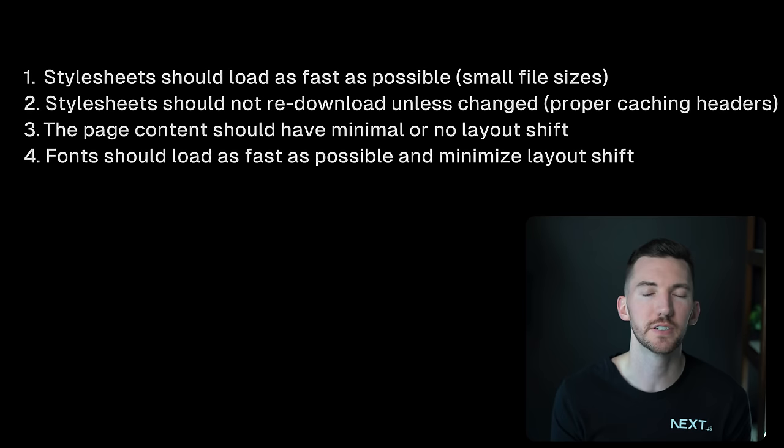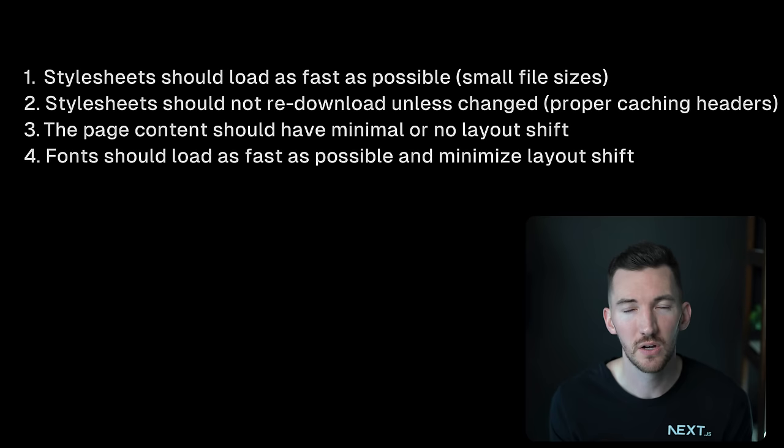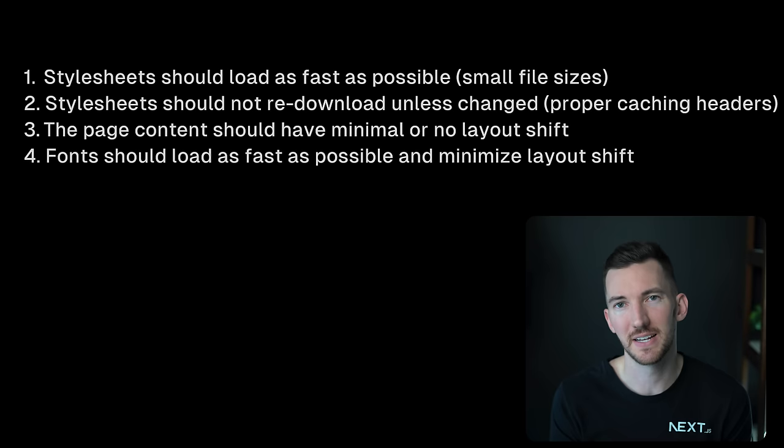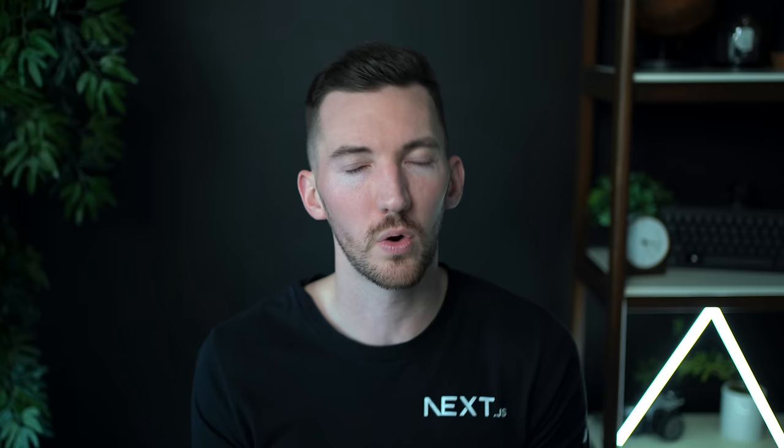So for UX, styles should load as fast as possible and have small file sizes. Stylesheets should not re-download unless they change, so we apply the proper caching headers so they can be cached in browsers. Three, the page content should have minimal or no layout shift. Nobody likes that experience, right? And four, fonts should load as fast as possible and minimize the layout shift. This is somewhat related but I think still important to include.